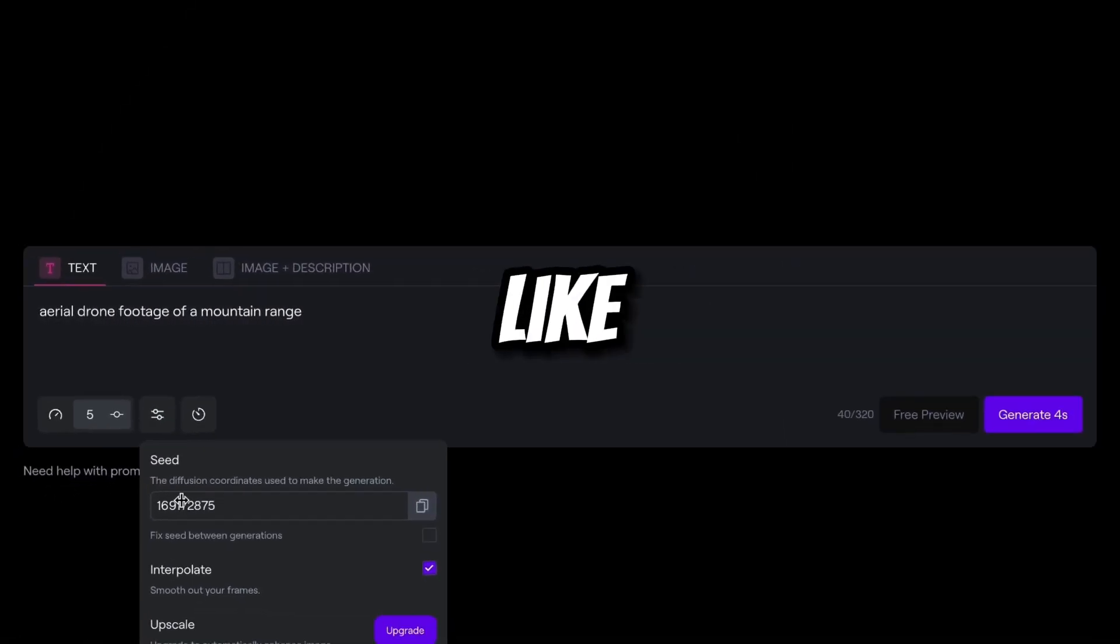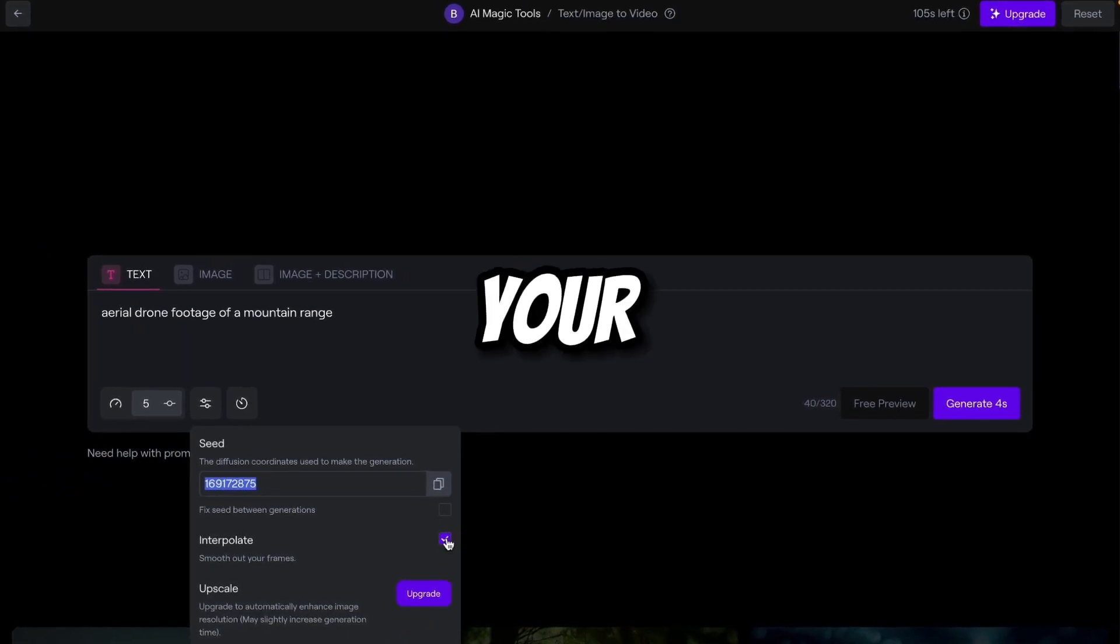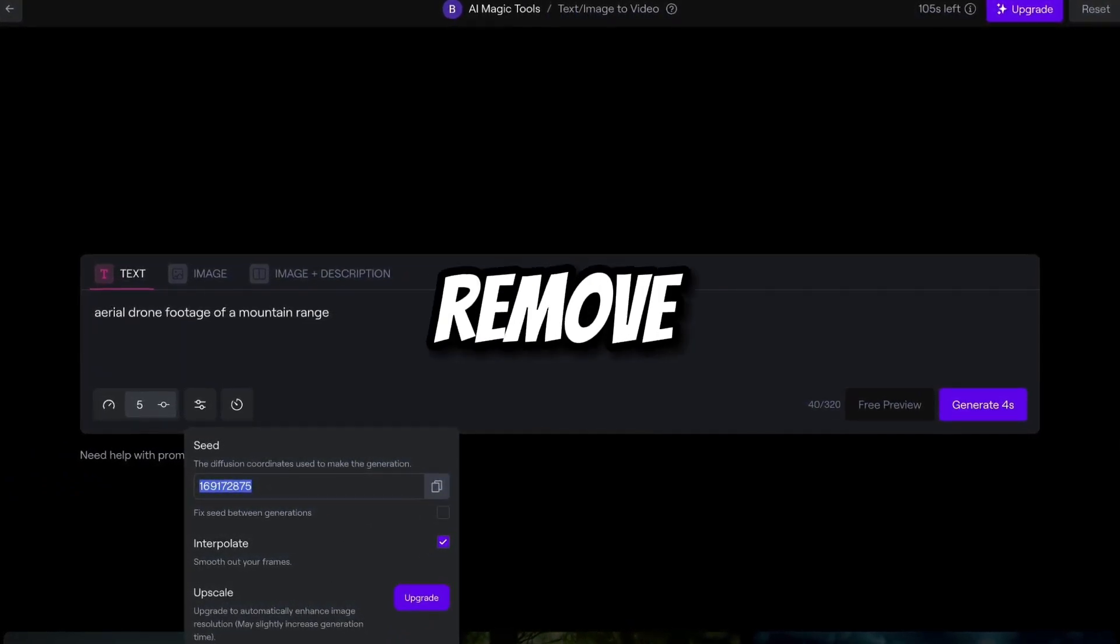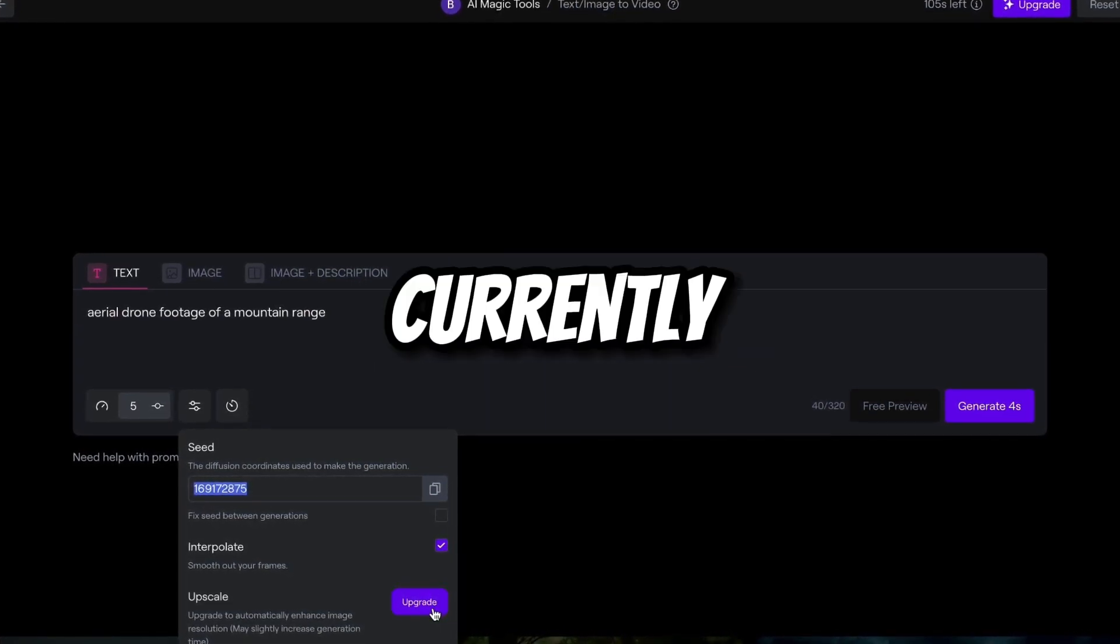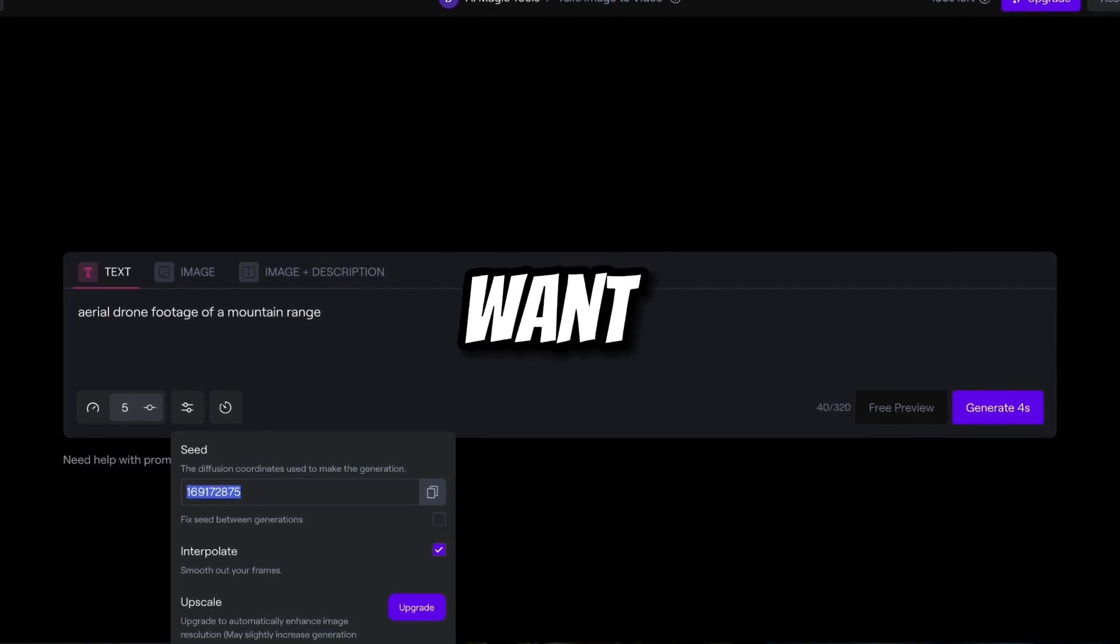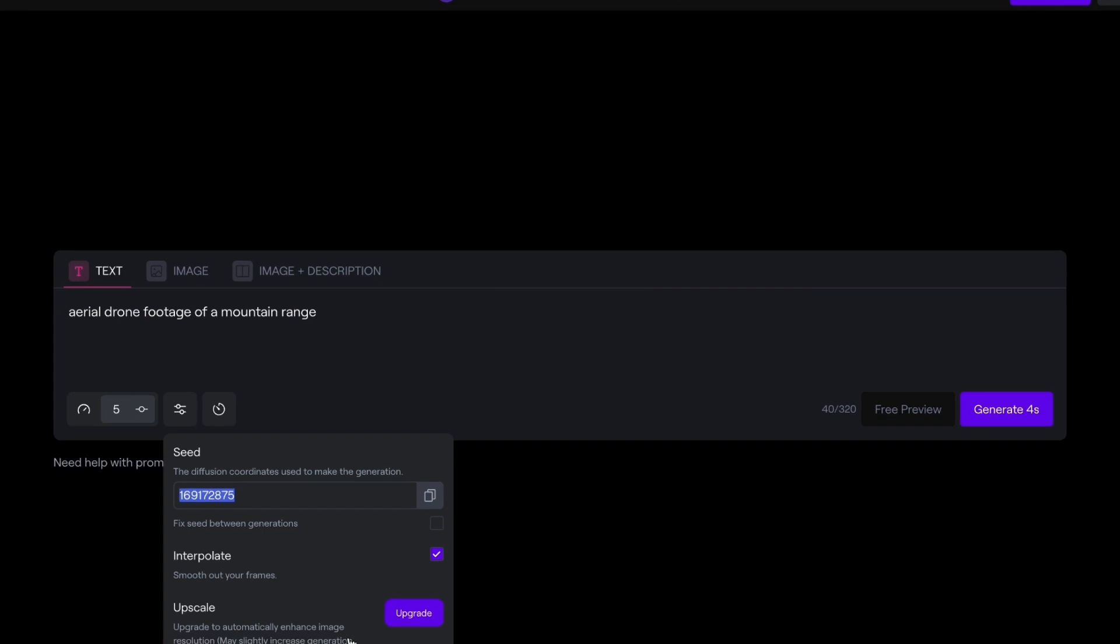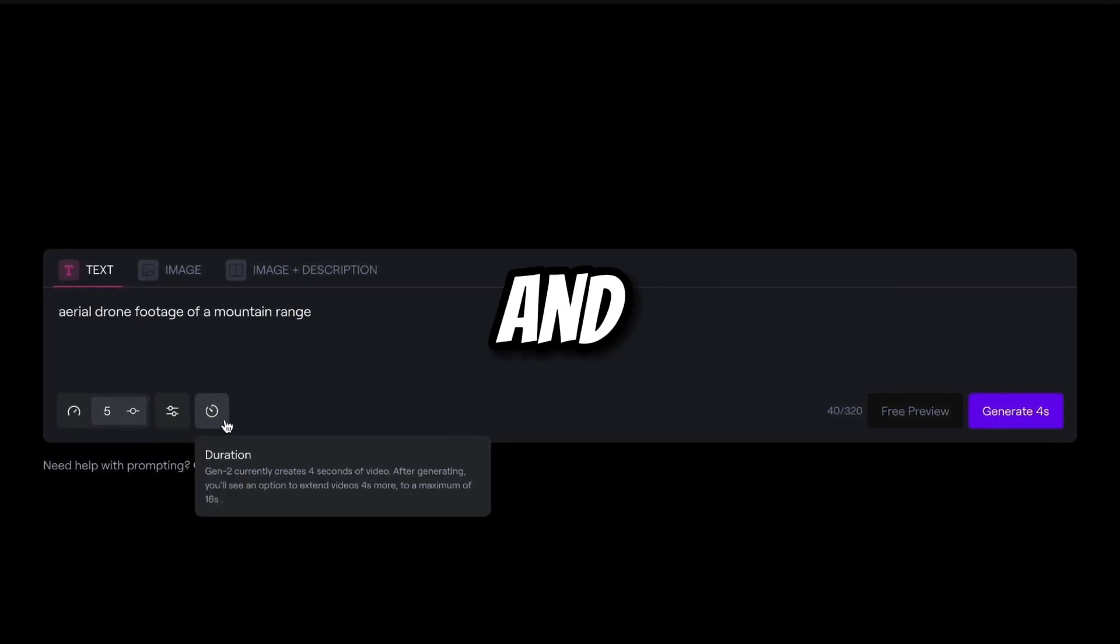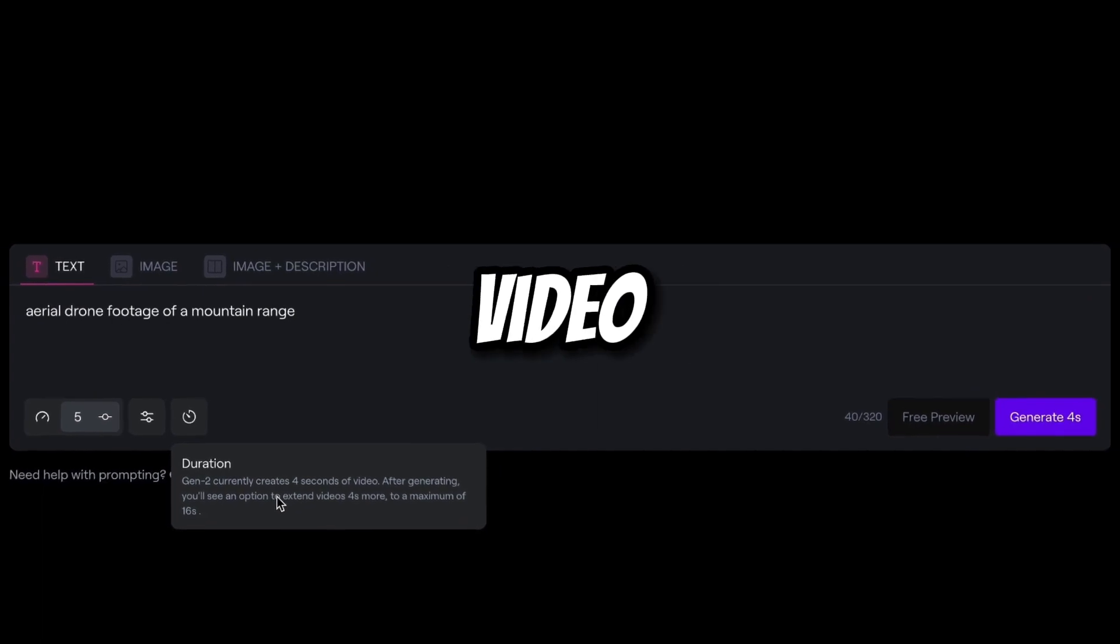there are some other options like seed. You can add a seed number here. Smooth out your frames is already selected. You can upscale, remove watermark. For this you have to upgrade this tool. Currently we are in the learning phase. We just want to know how these tools work. If you want to use this tool professionally for commercial use, then you can upgrade this. Currently it is okay.